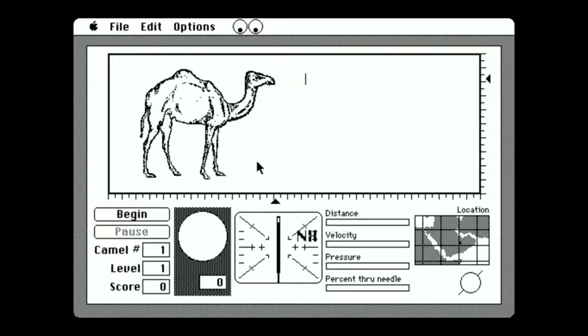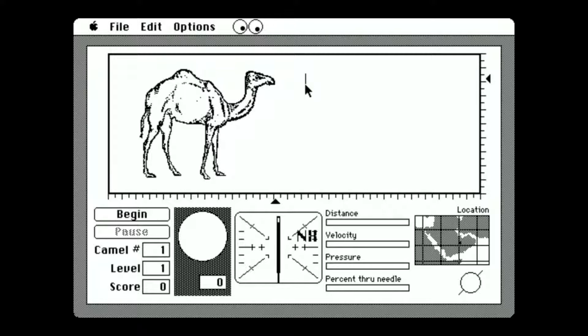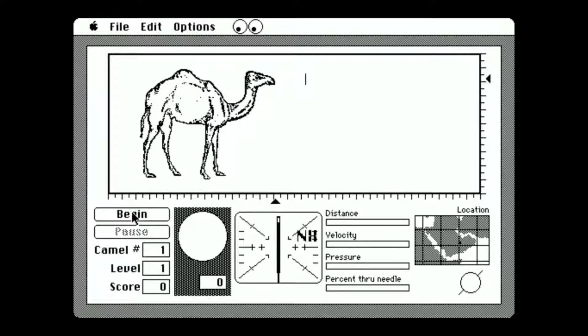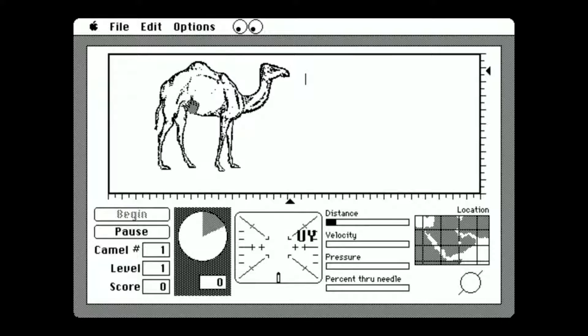So the aim of this quote-unquote game is to get this camel here and get it through the eye of this needle here. So let's begin by pressing the begin button as one would expect. Alright, here we go.